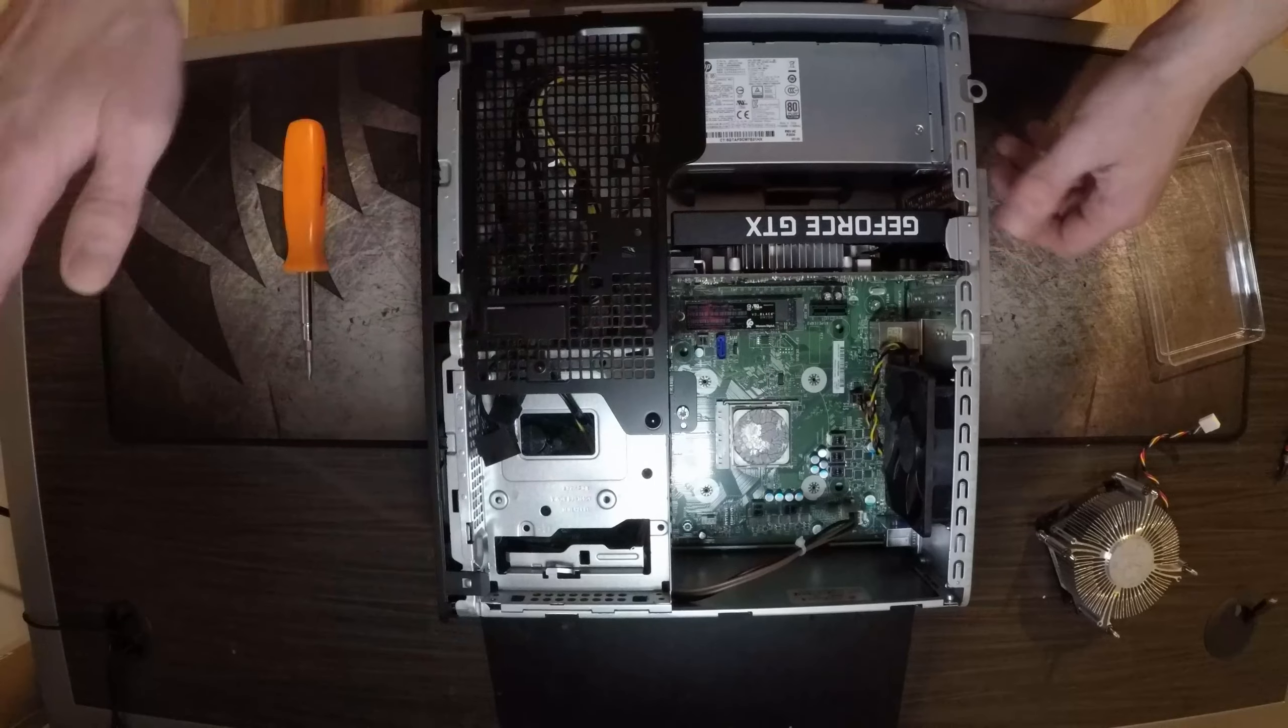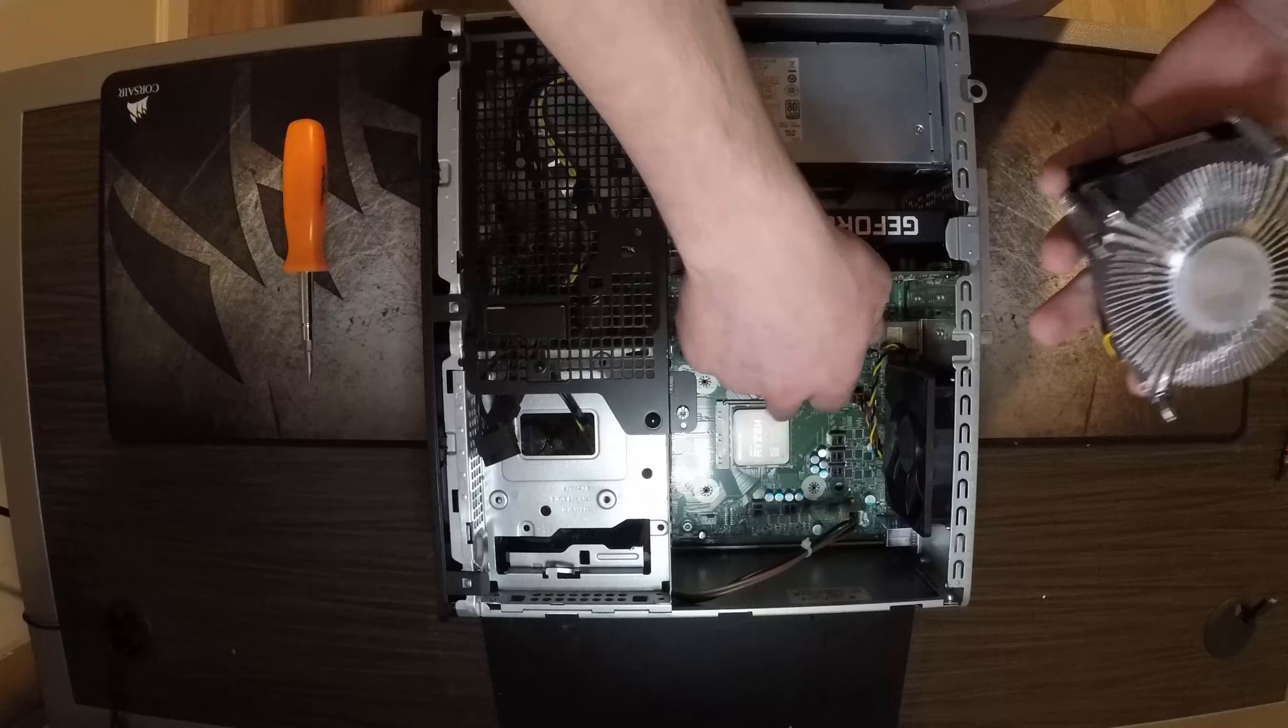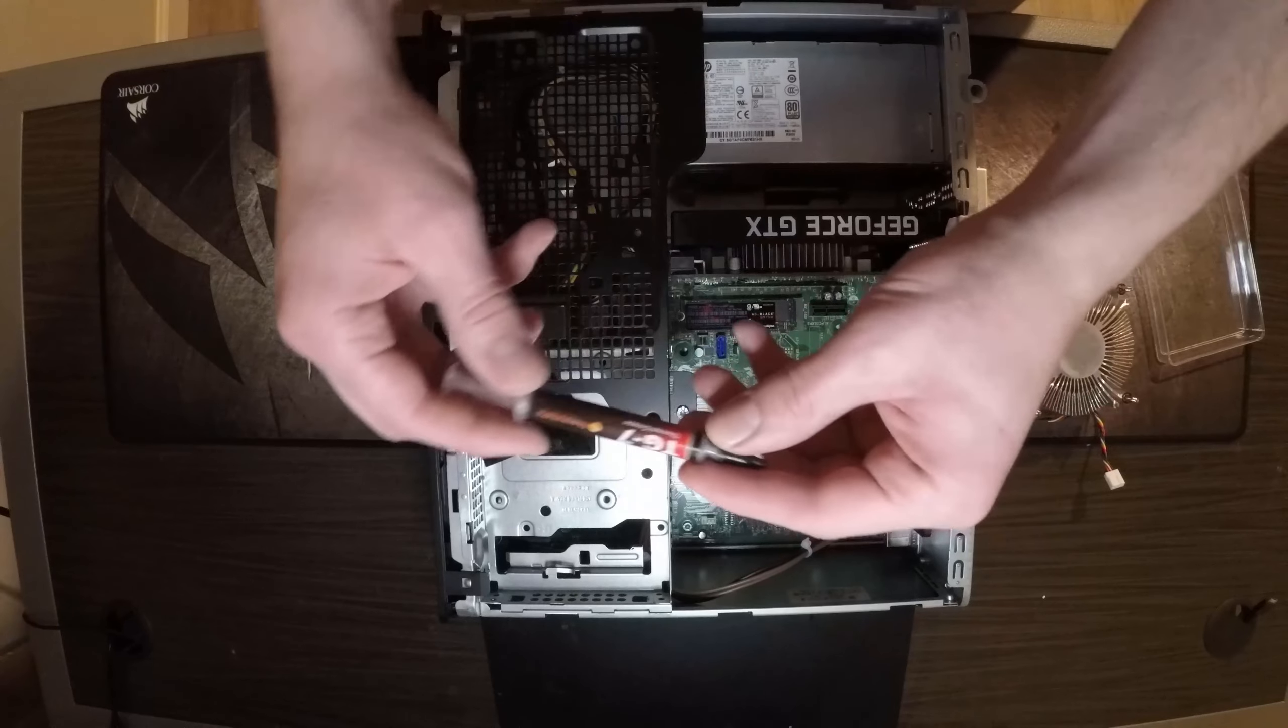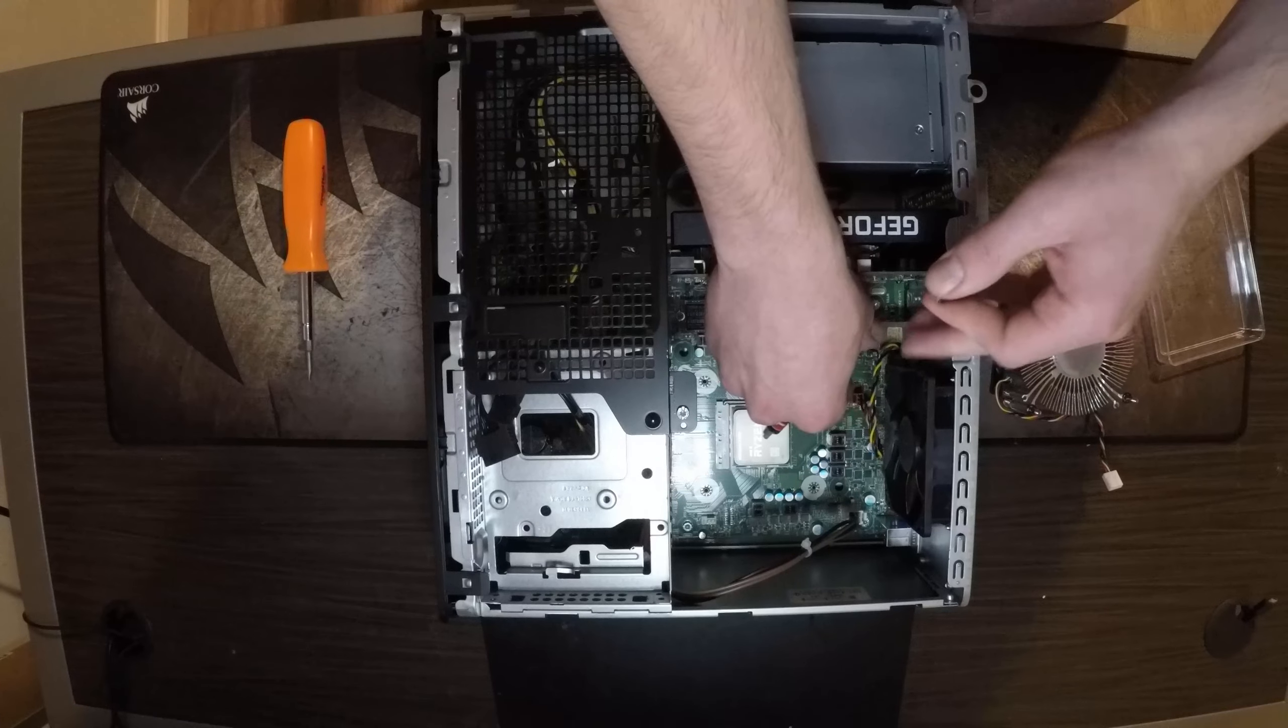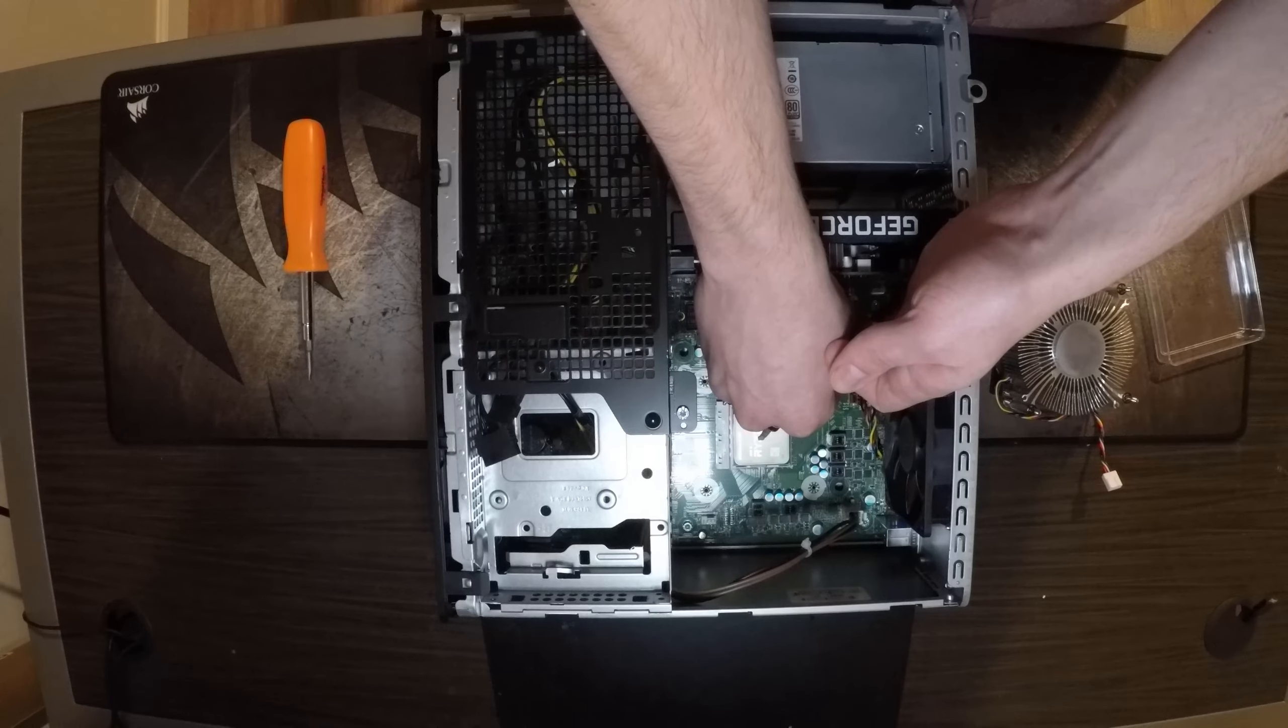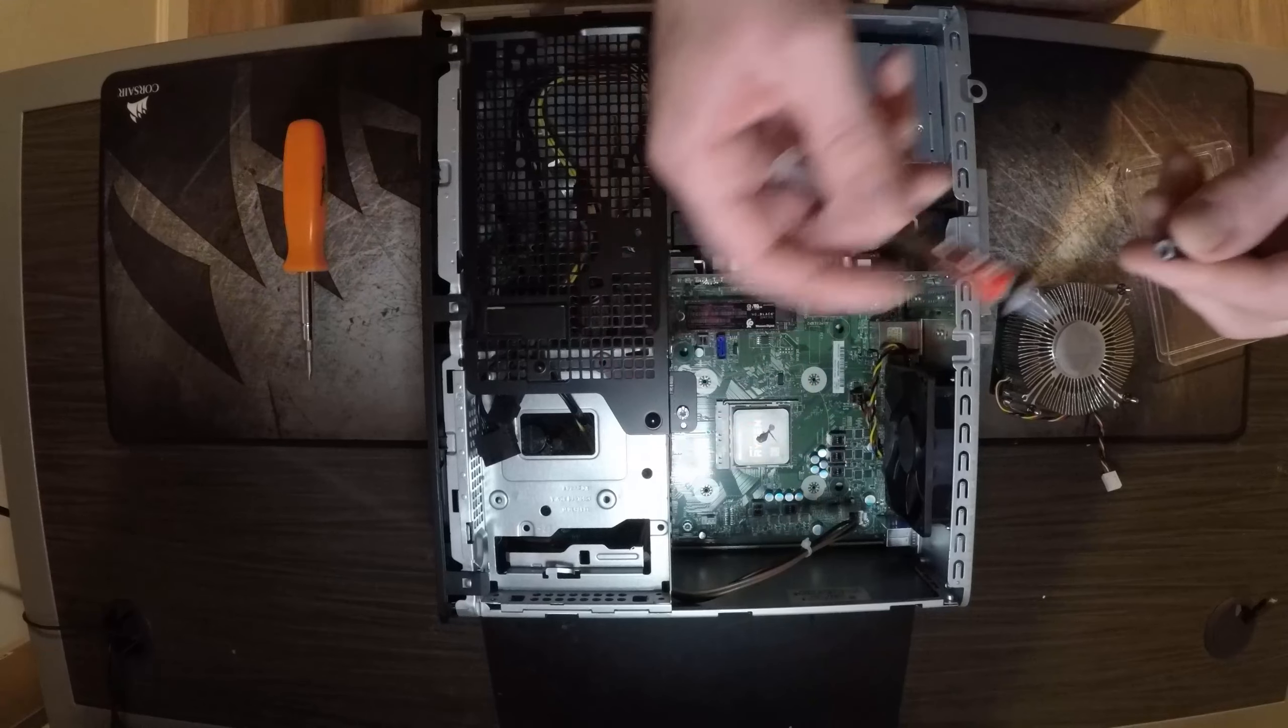Just like that. Once your CPU is all clean and your heat sink's all clean too, take your thermal paste and you want to put about the size of a pea right there in the center. And that's good.